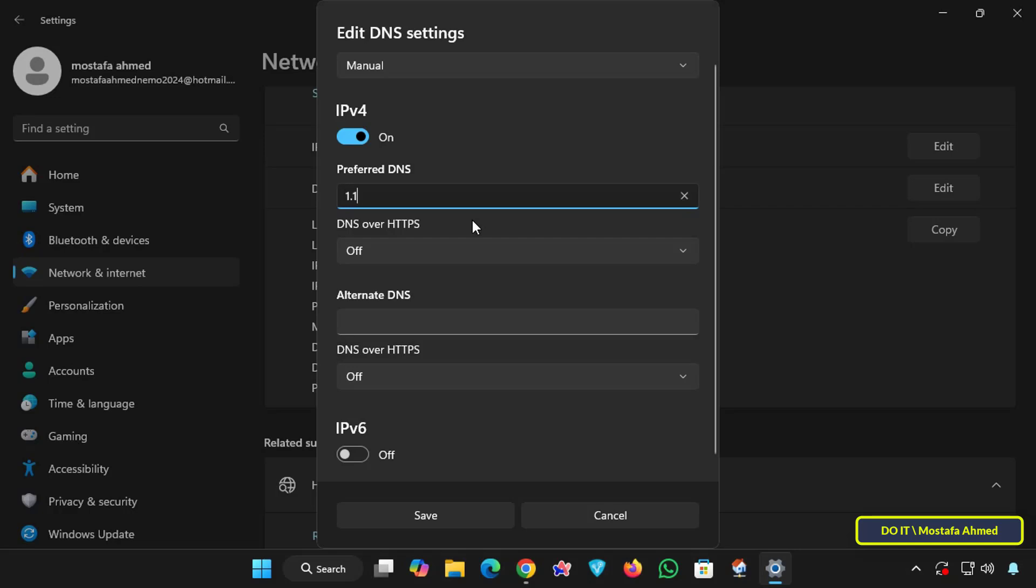Enter one of the DNS addresses. You can enter 1.1.1.1 and is the DNS for Cloudflare. We also have the Google DNS server which is 8.8.8.8, and you can also enter the DNS server address 9.9.9.9 private or affiliated to Quad9.